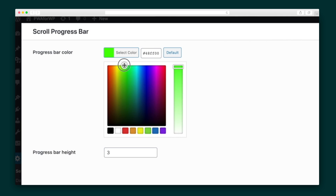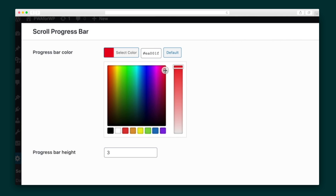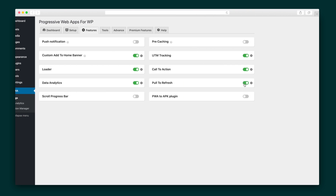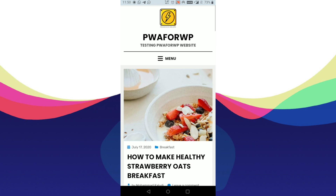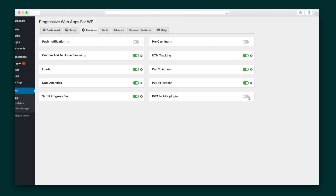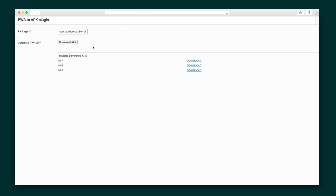The Scroll Progress Bar can definitely be customized to match your brand. Next, there's the Pull to Refresh extension, which lets users pull the page down to refresh the site and access newer content — you might recognize this feature from some pretty popular social media platforms. Finally, there's the PWA to APK Generator, which helps get you listed in the Google Play Store with one click.